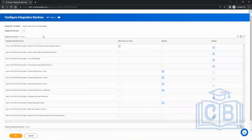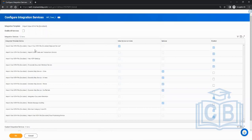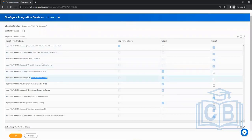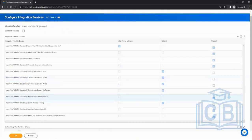The moment you give the name, the first page which opens is the integration service. Integration services are the different features provided as part of this connector. Some are enabled by default which you cannot change, and some are optional — you can enable them if you want, like dynamic map service for cities.